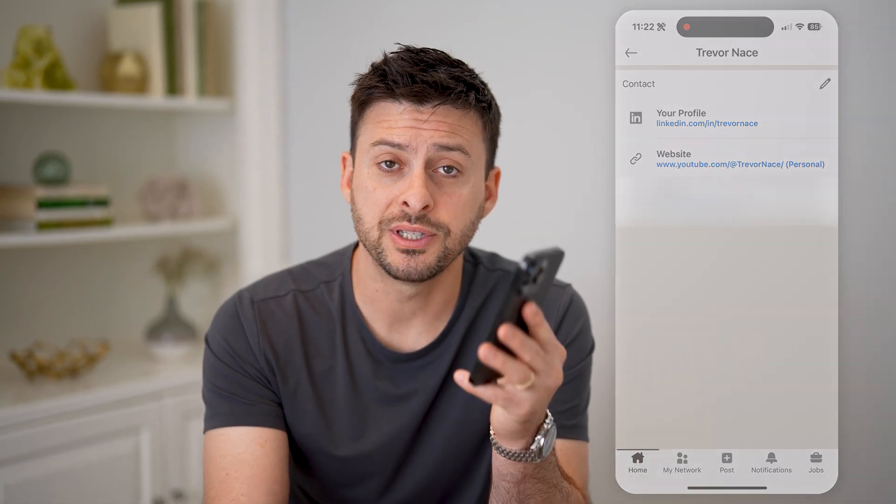I hope this helps. If it did, hit the subscribe button down below — it really helps me out, and I'll catch you on the next one.